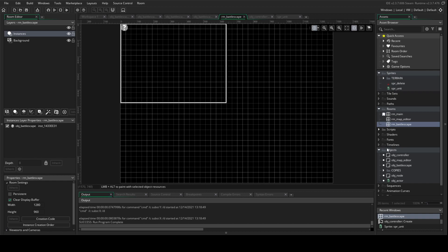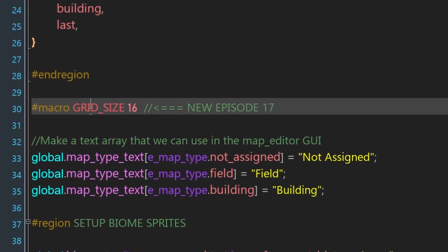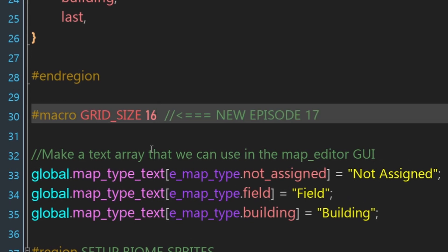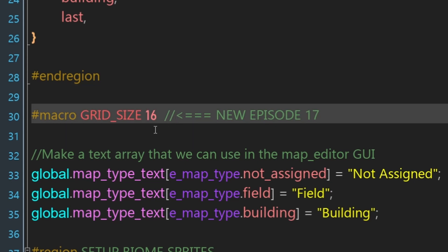To help us do that, in the create event of our controller object we have a new macro called grid_size and we're giving it the arbitrary value of 16, which is simply how big a cell is in our top-down 2D grid. Sometimes in the past I've debugged stuff in a top-down 2D perspective and used the grid_size for that. As long as you understand the whole game is really just a top-down 2D game drawn in isometric, that's all you need to understand.